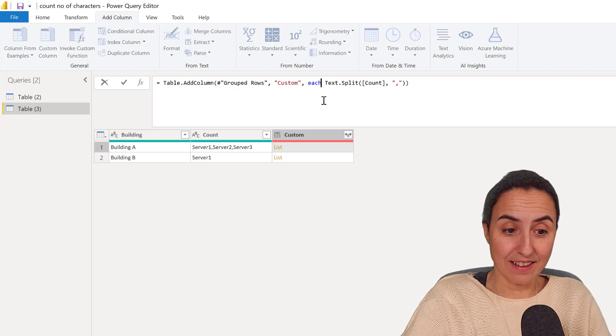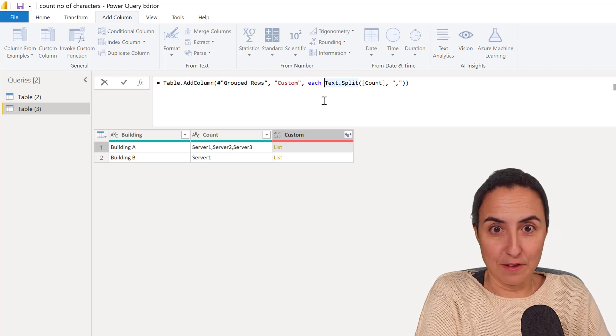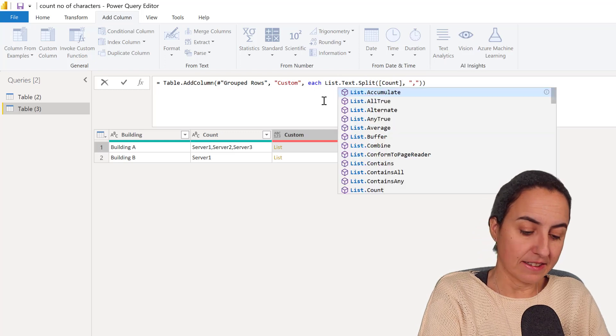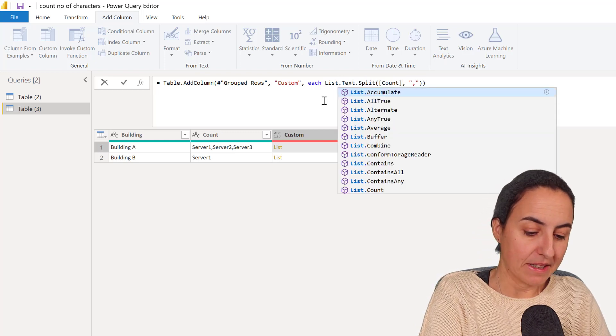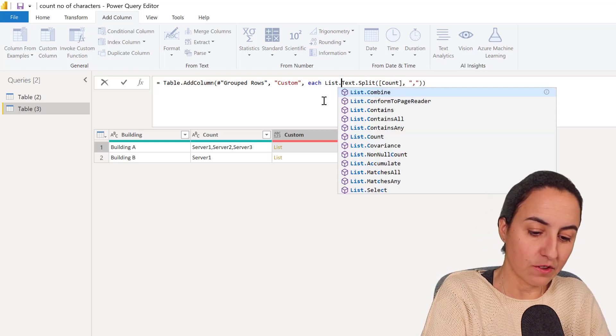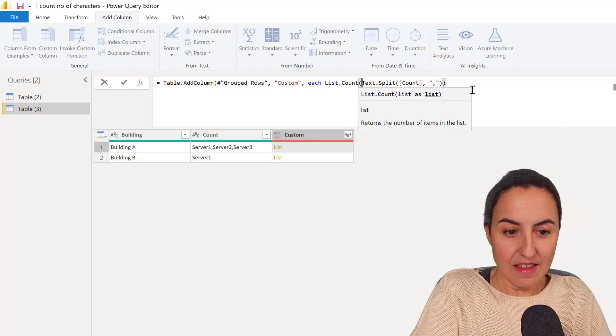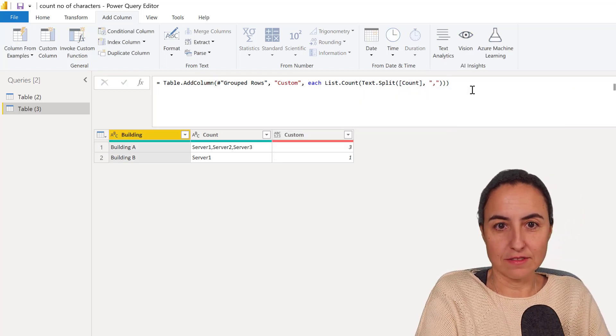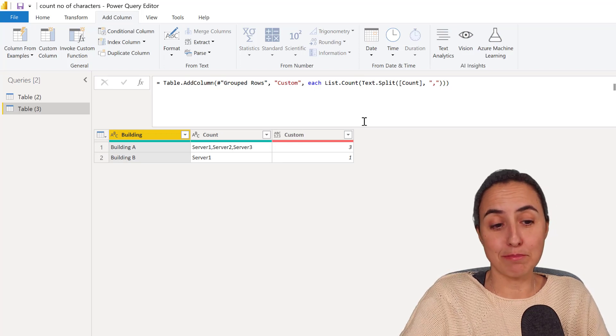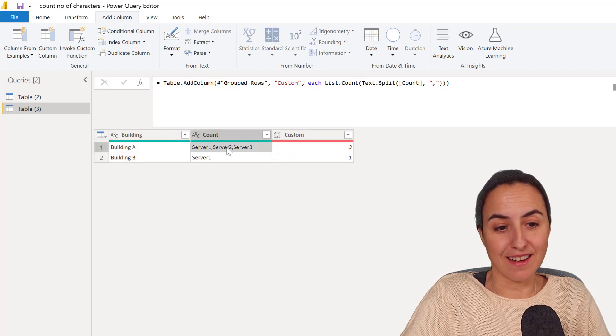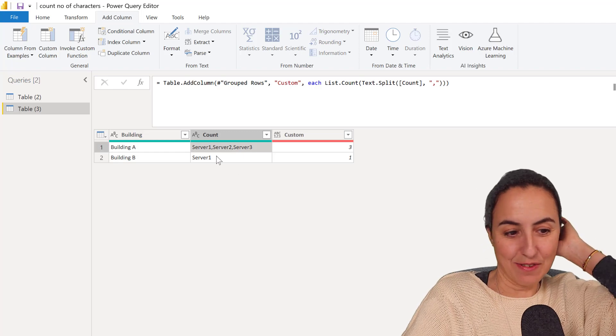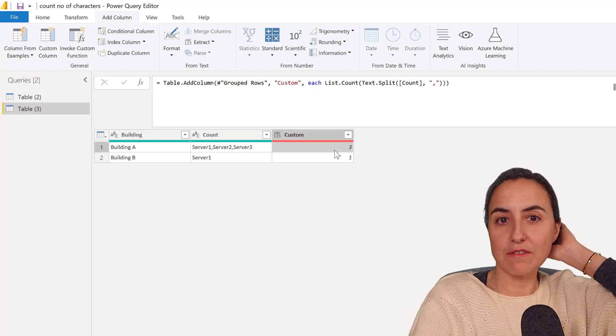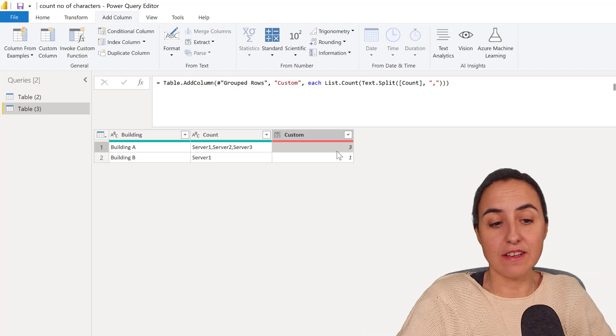And there is actually an M function called list.count. And that counts number of items on a list, which basically gives us, you can see, now it is counting the number of items on the list. So it's counting three.